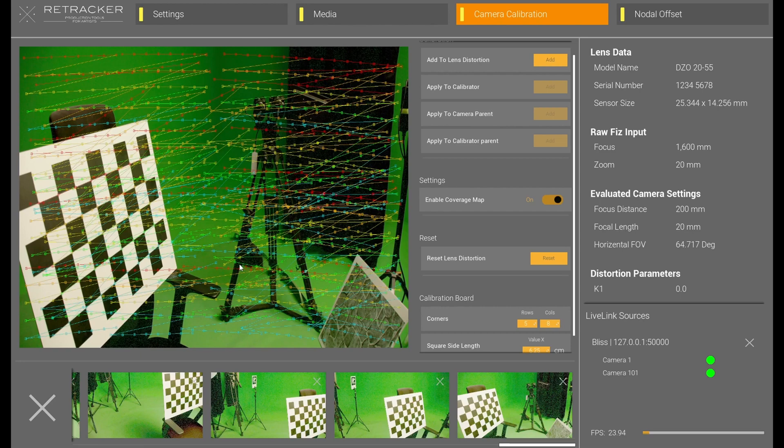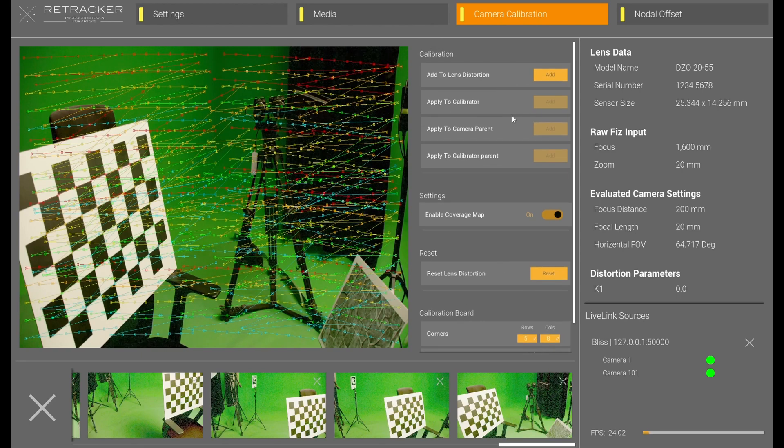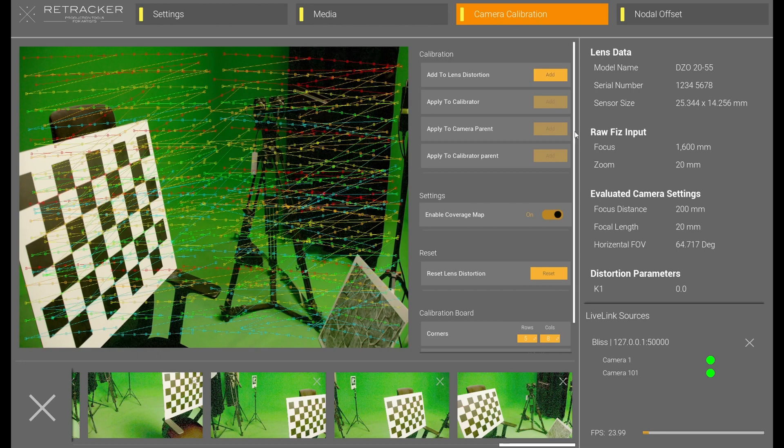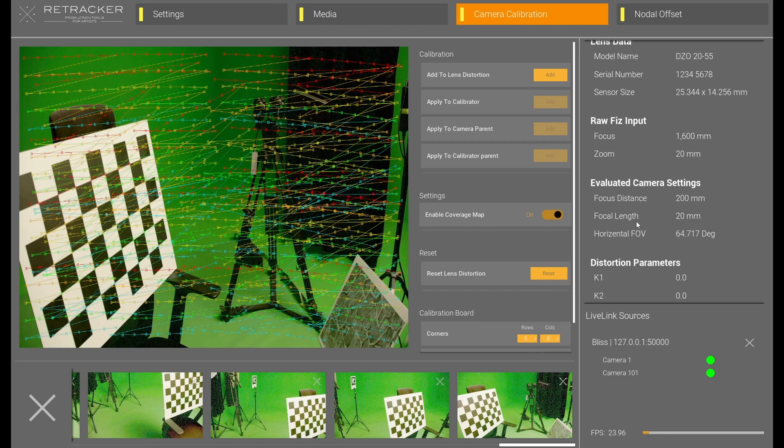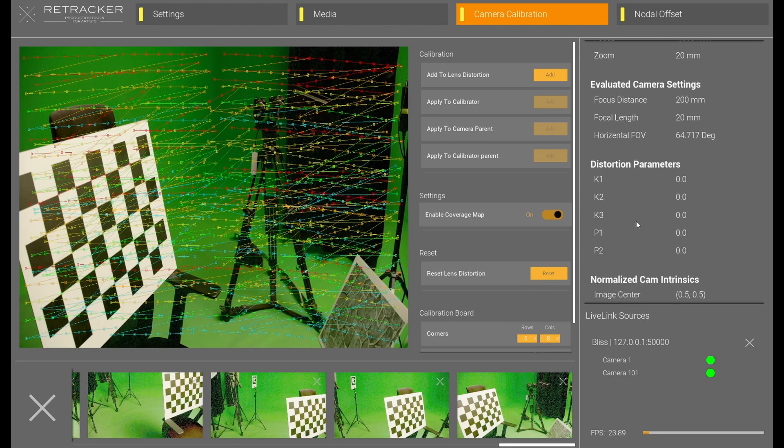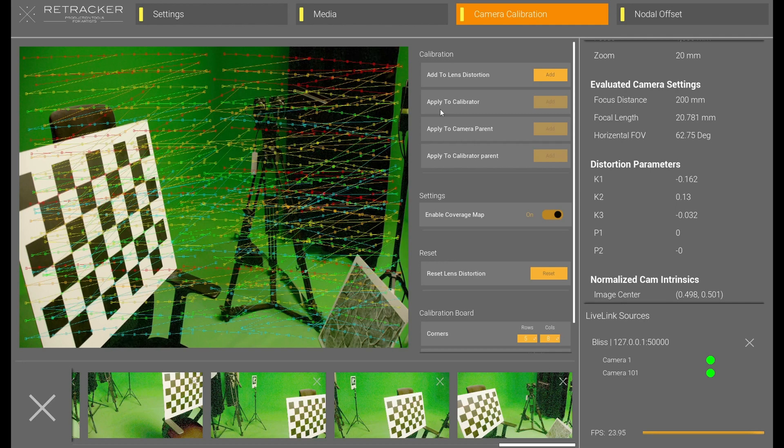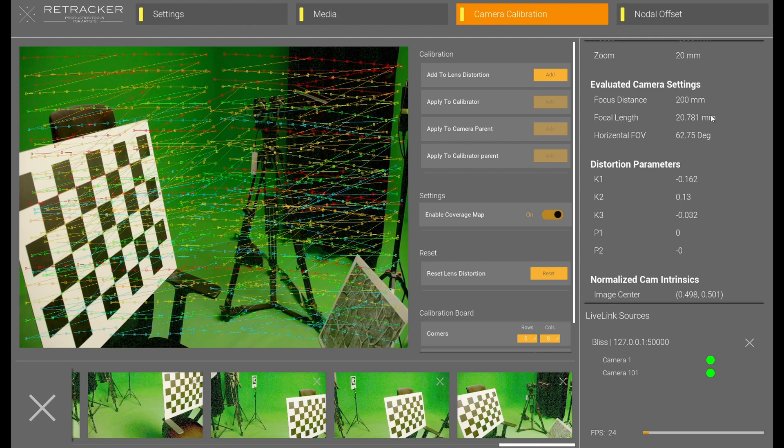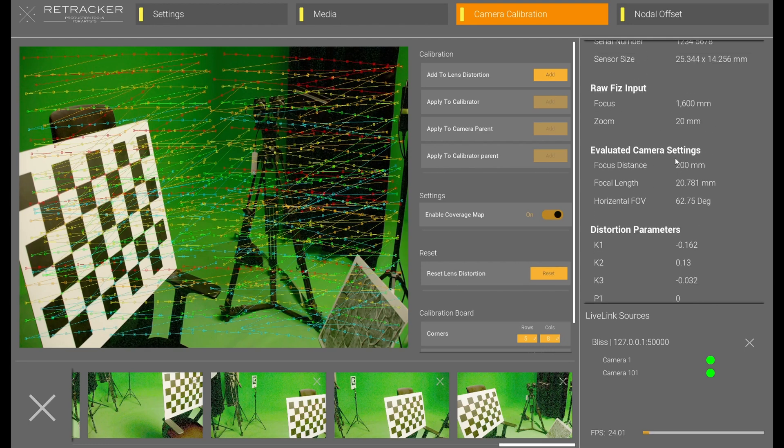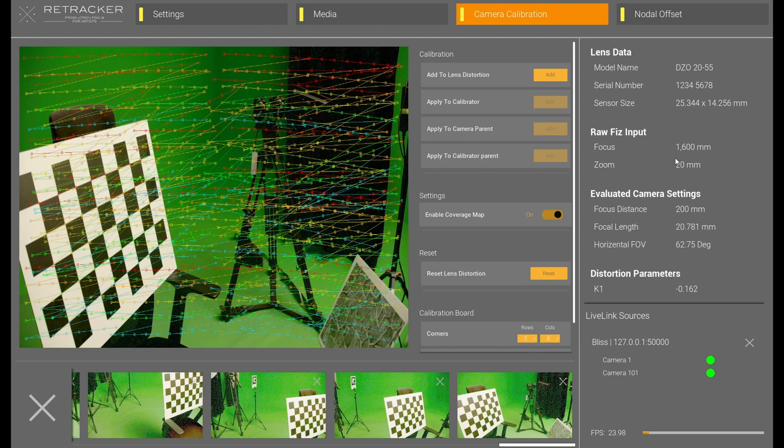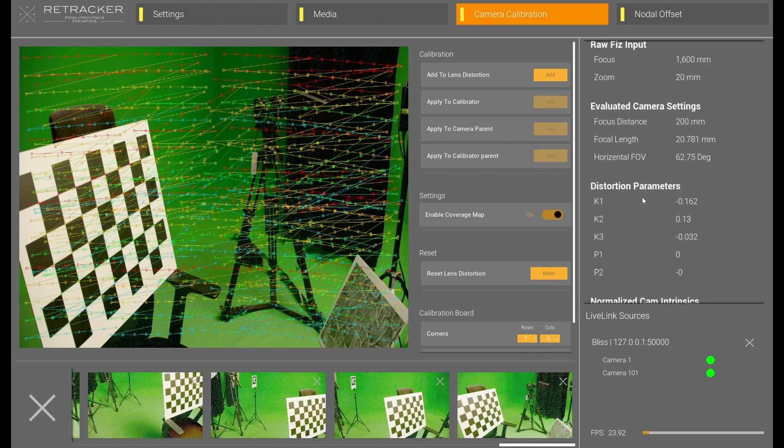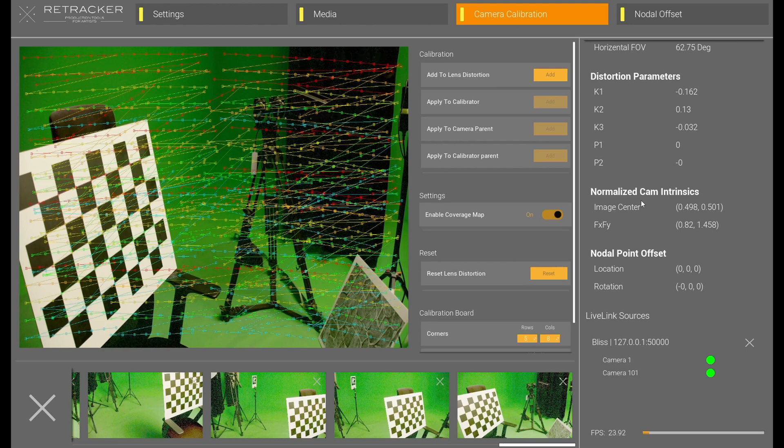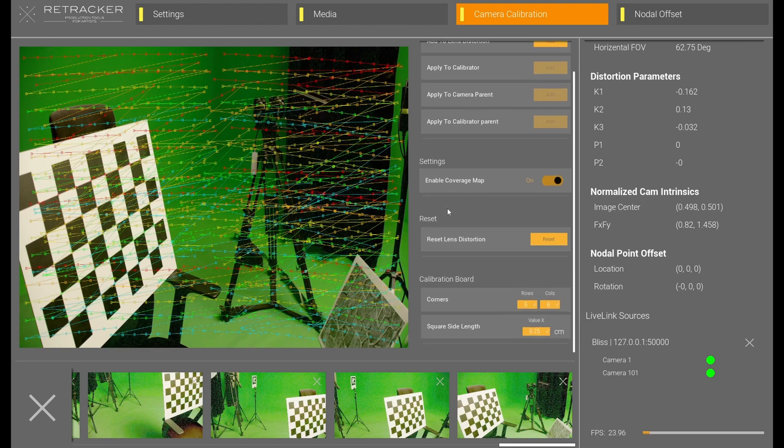Okay, and that gives me a pretty good coverage. At that point, we're going to simply do add to lens distortion. And, we'll notice here, when we click on that, and it calculates, there's my lens distortion, there's my calculated field of view, or focal length, and my field of view. And, that is pretty much how we do the distortion.